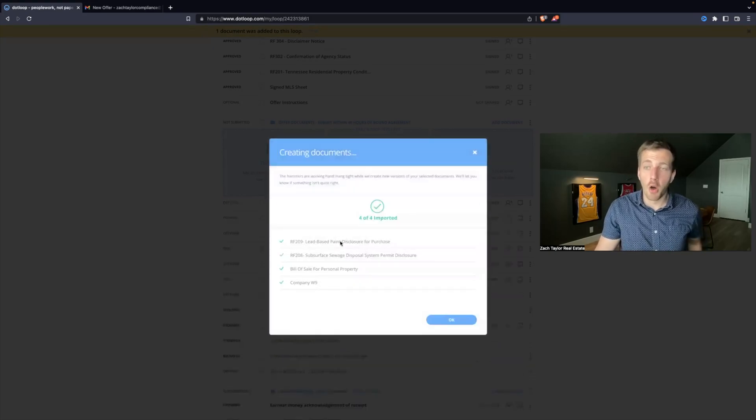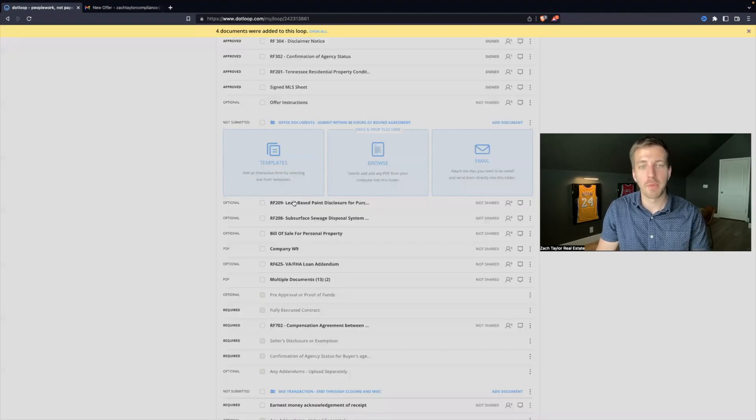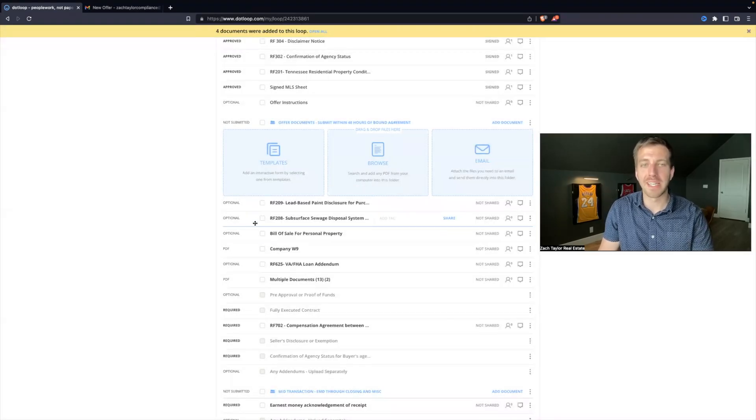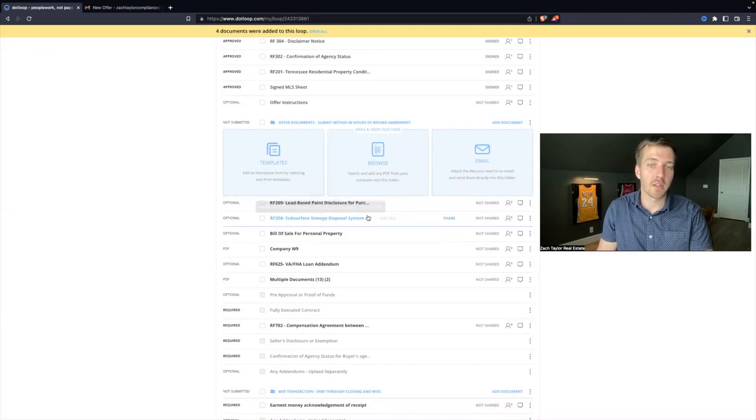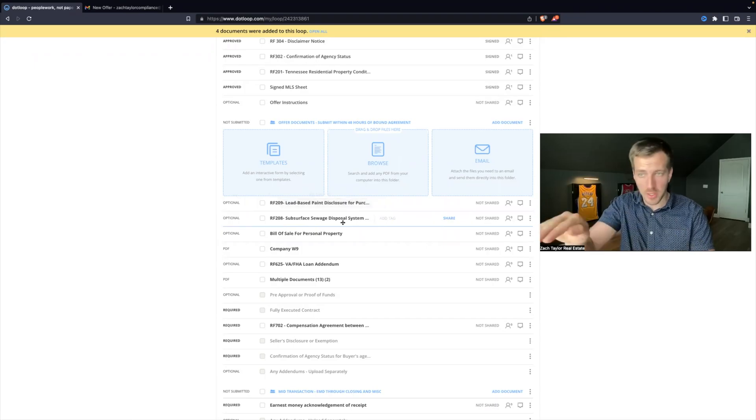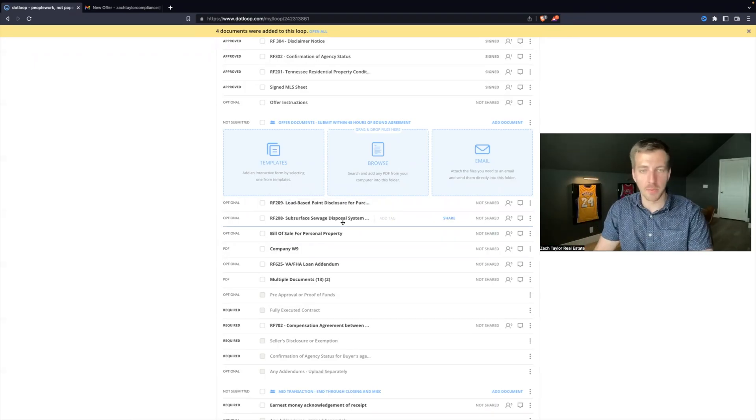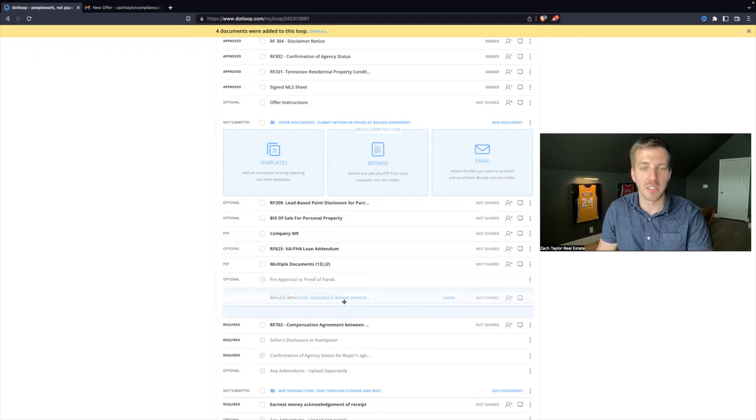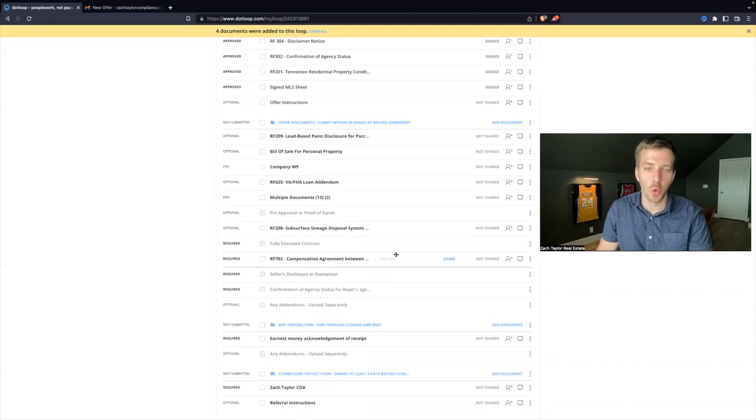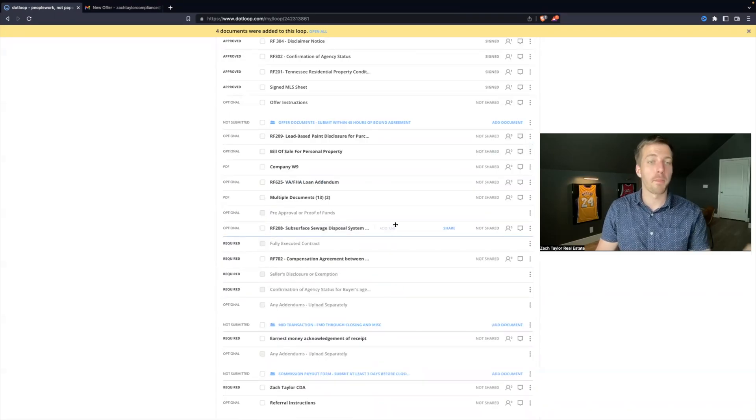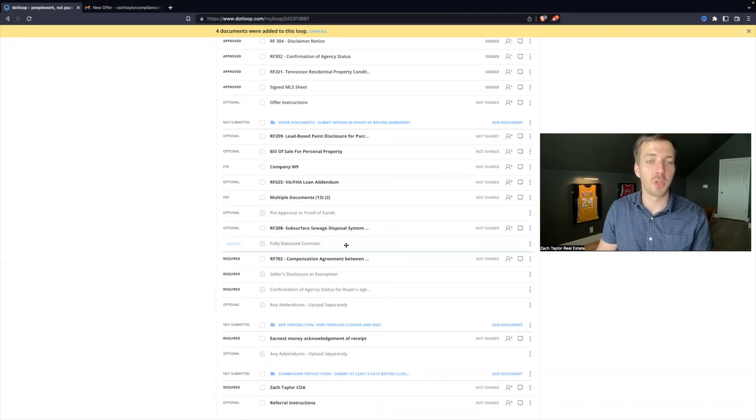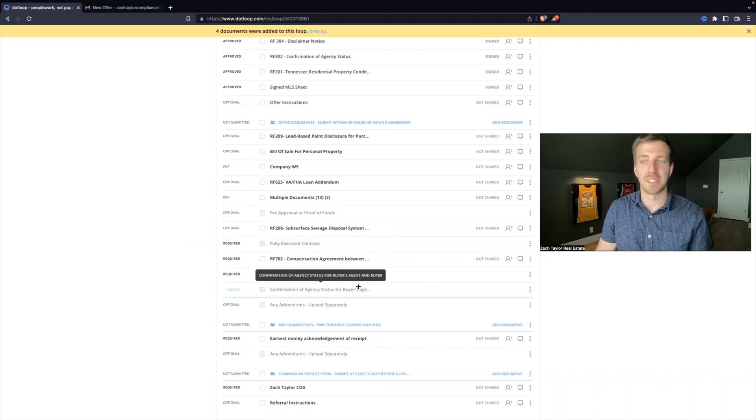And now all four of those forms have been auto-populated into my loop. Now I can click the file, individual line items, click and hold, and you can drag and rearrange these if you want something in a different order. That's perfectly fine. But at a bare minimum, you still need the required line items down here.